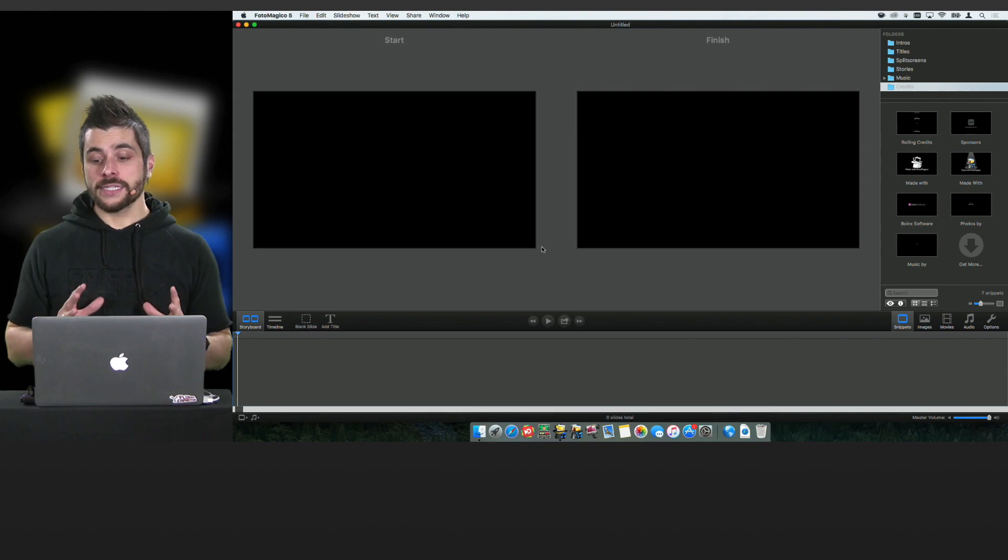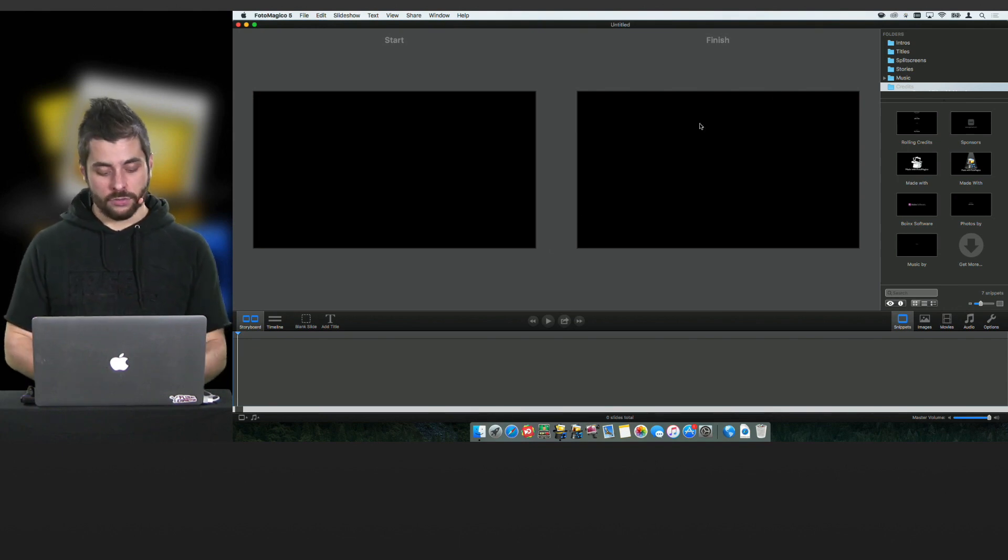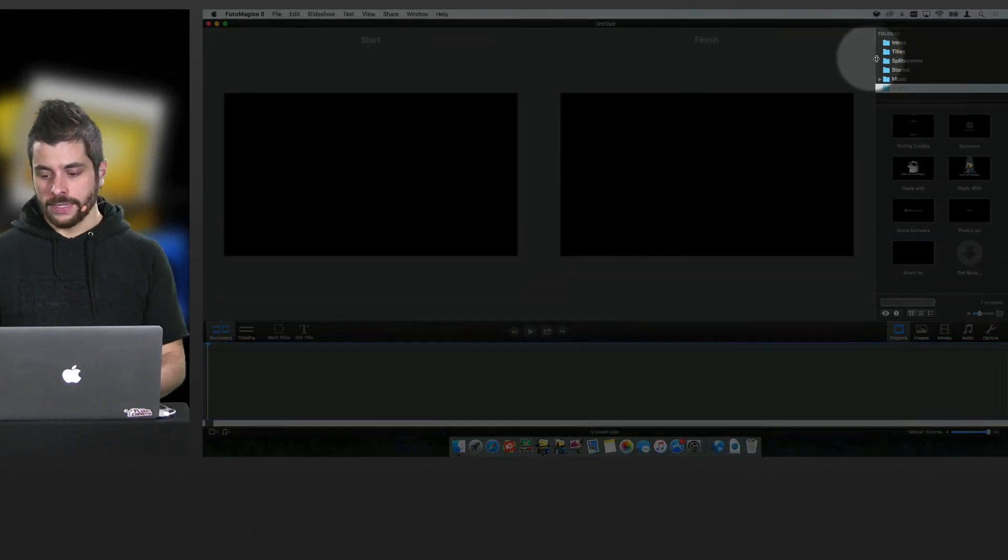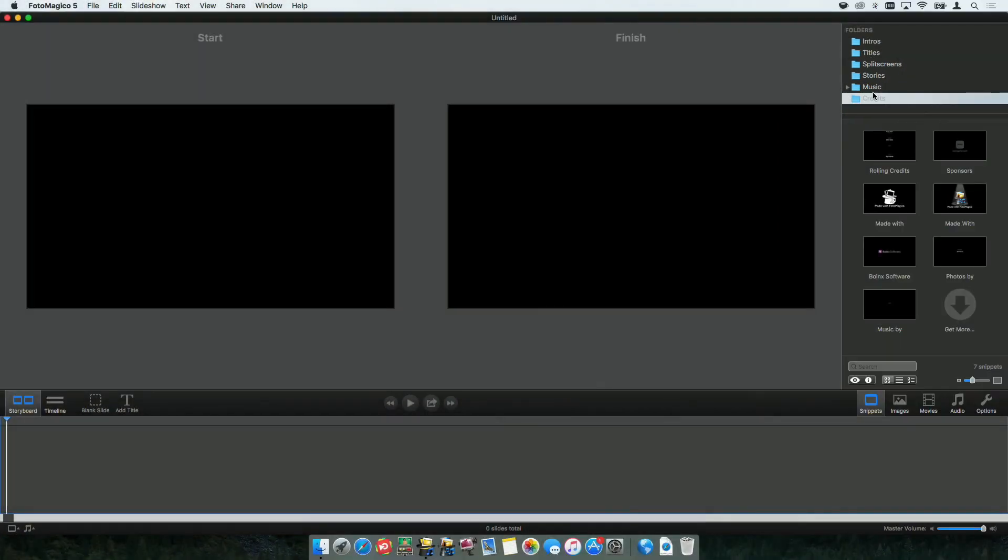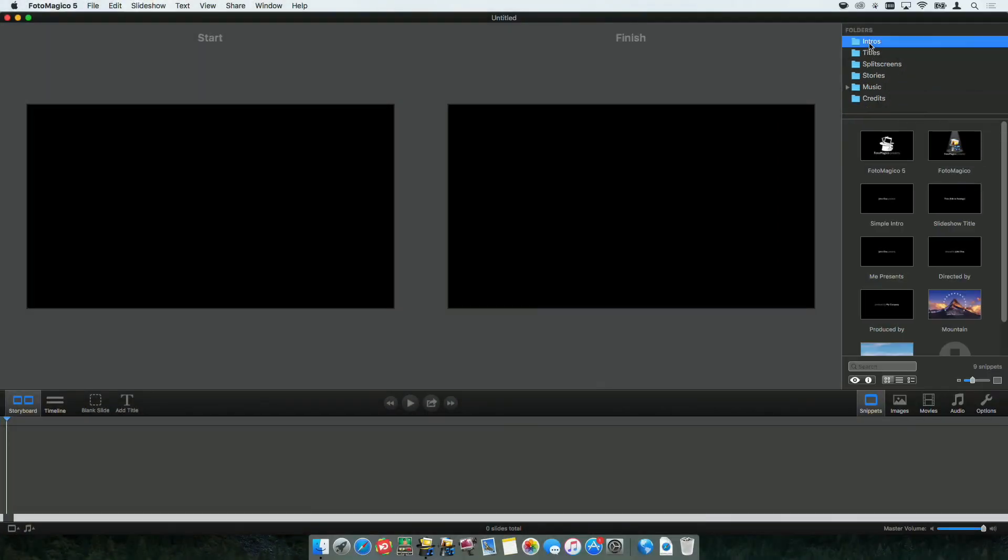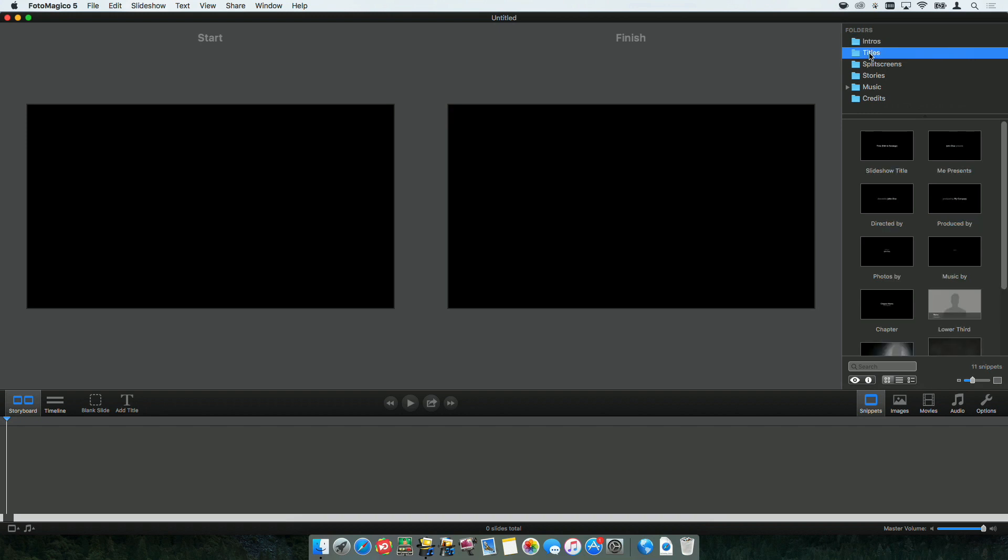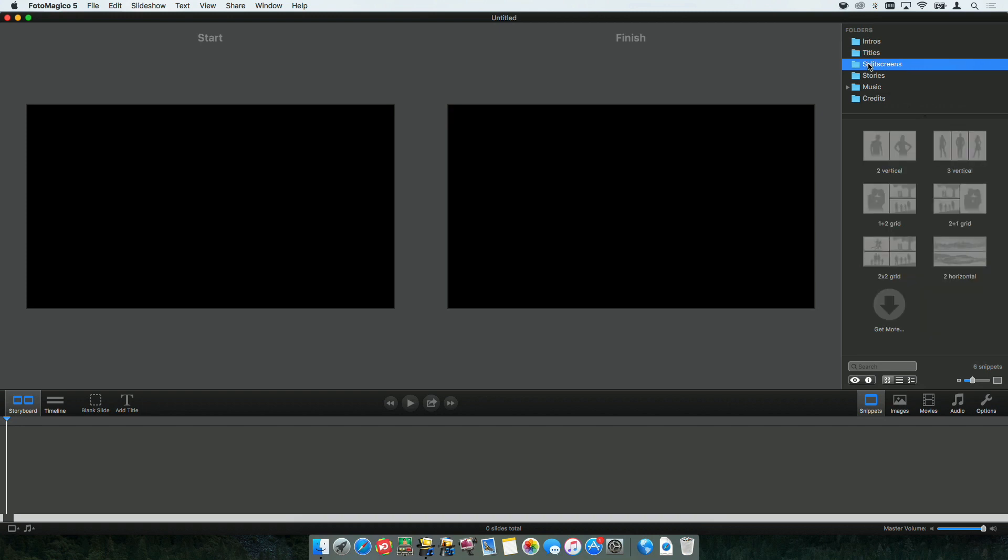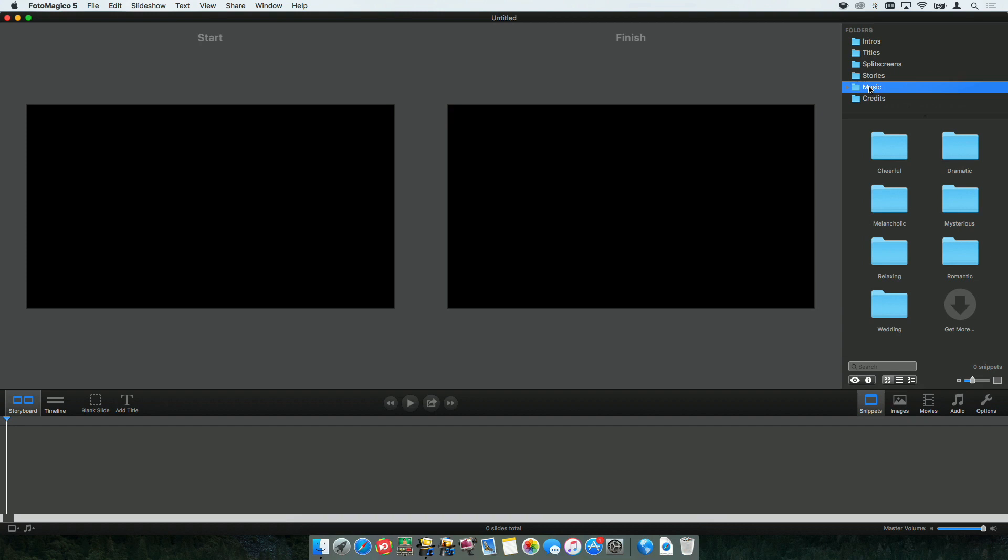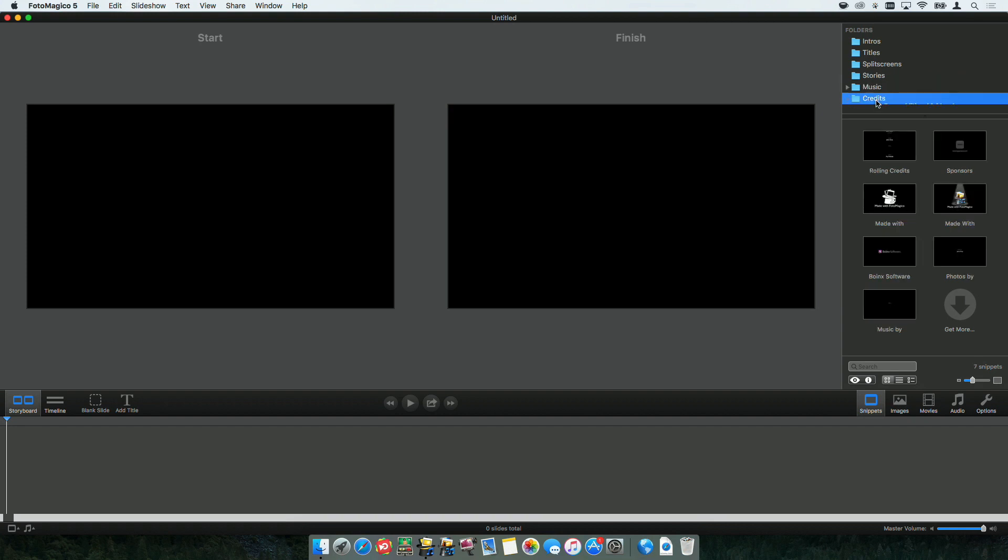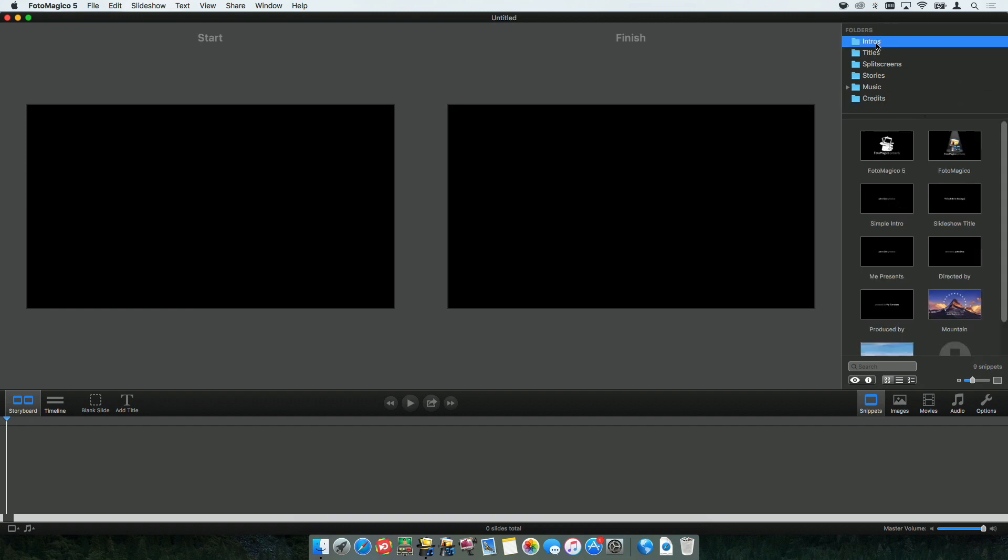And you already see something that is brand new in Photomagico 5 on the right-hand side. It's the snippets. We have different snippets. We have snippets for intros. We have titles like a lower third or an intro title as well. We have split screens that make it super easy for you to do, for example, side-by-side images. We also have complete stories that make it easier for you to tell the story of your latest travel, for example. We have snippets with music in them. And we have credits for the very end. So, let's use them right now.